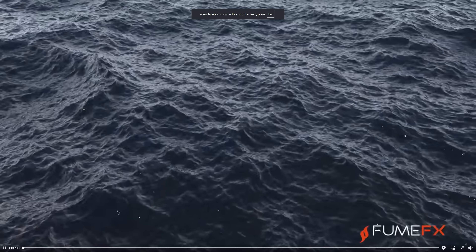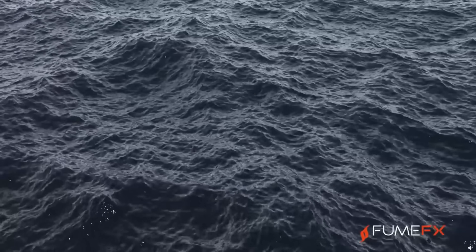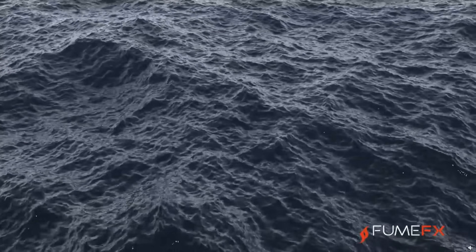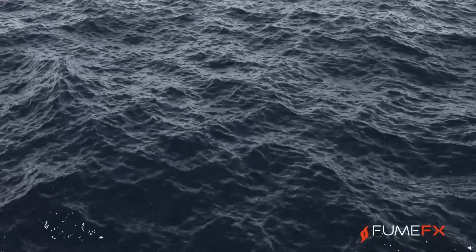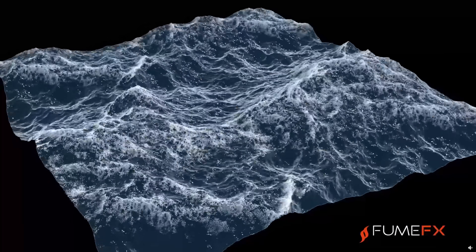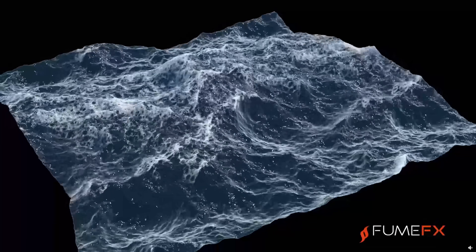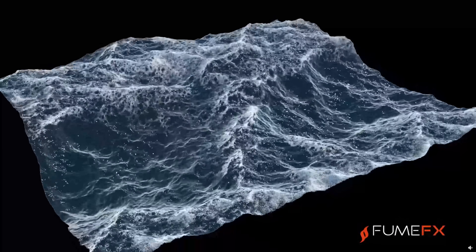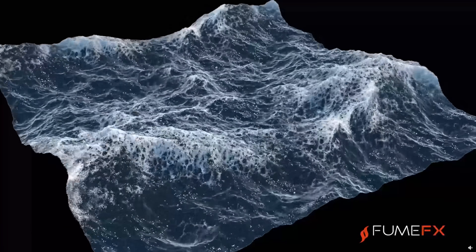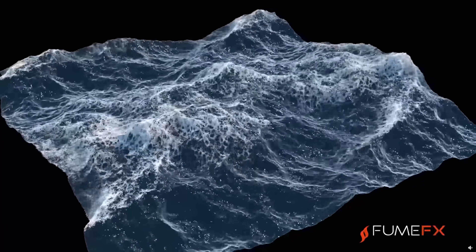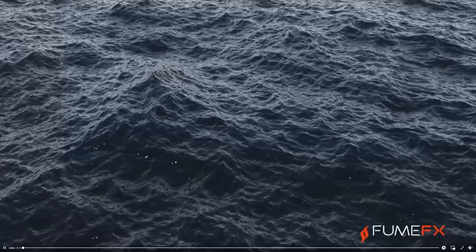FumeFX is sharing a sneak peek of what they are working on: a new Noteworks Ocean toolset with some cool initial ocean waves they are showcasing, generated with it, and different foam patterns. Very interesting to get new options for ocean generation inside 3ds Max.